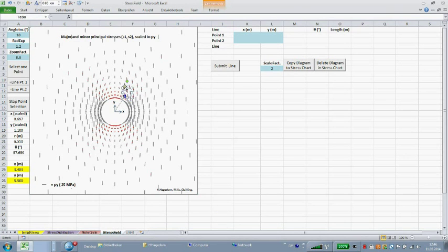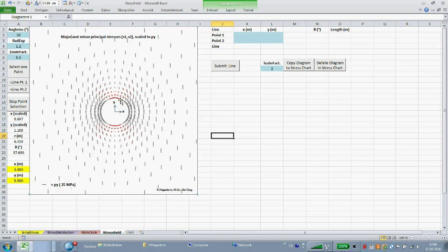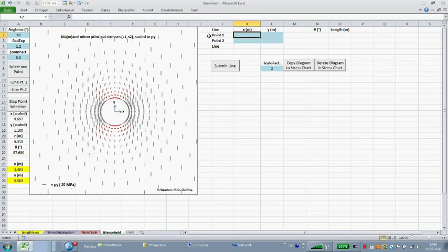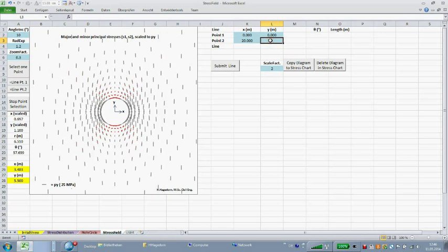An additional feature of this sheet is to plot normal and shear stresses along arbitrarily oriented planes specified by corresponding lines. Such lines can be specified by entering the X and Y coordinates of the line's start and endpoints. Let's say a line from the tunnel's center at 45 degrees.